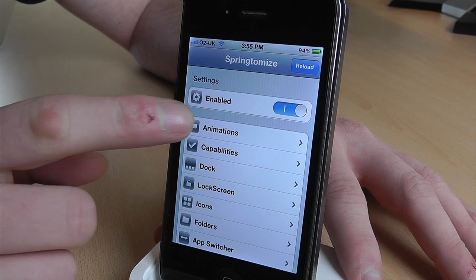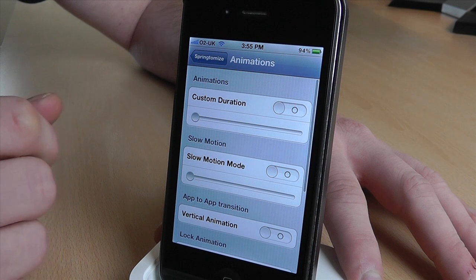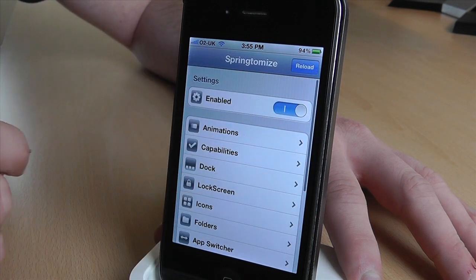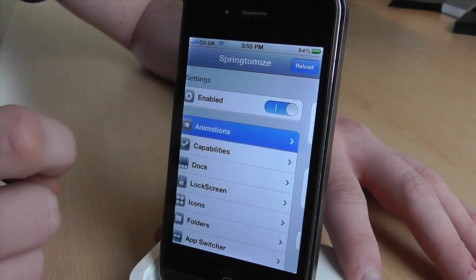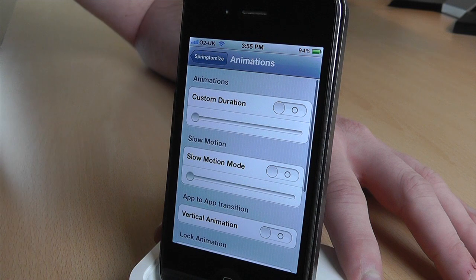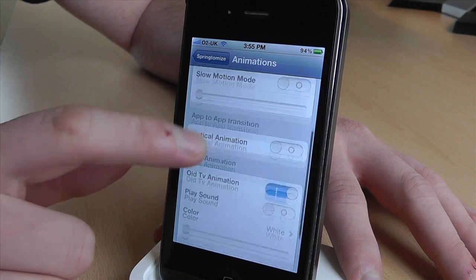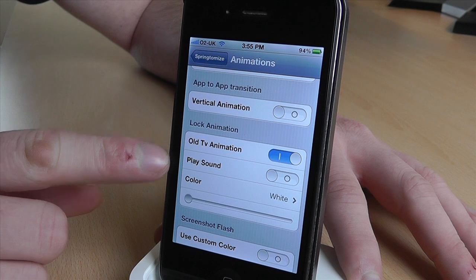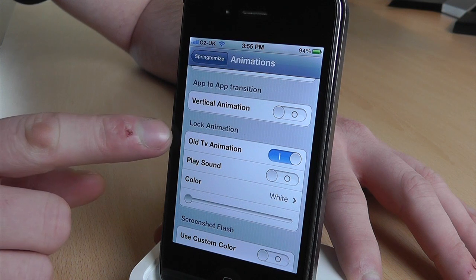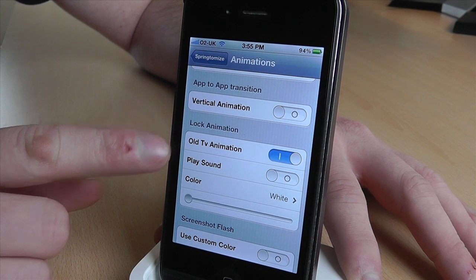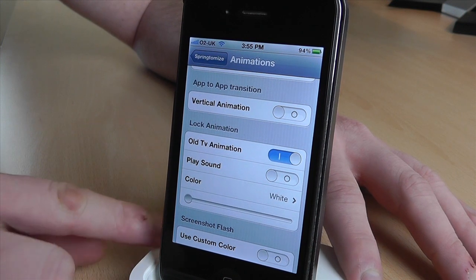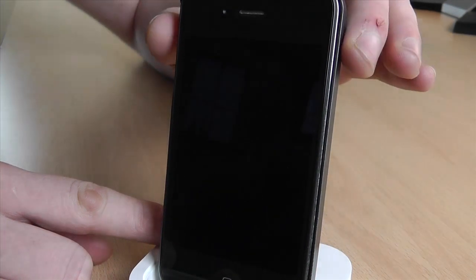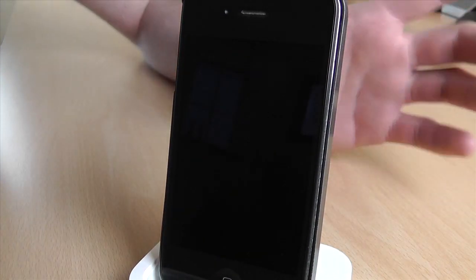You've got animations here, and you can slow down — for example, the animation between the pages — you can actually slow down, which I don't actually particularly use. But the thing I do use is the lock animation. At the moment I've got this old TV animation, so if I just lock my screen now, you'll see it.